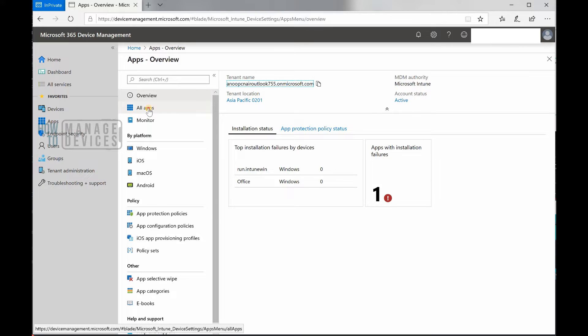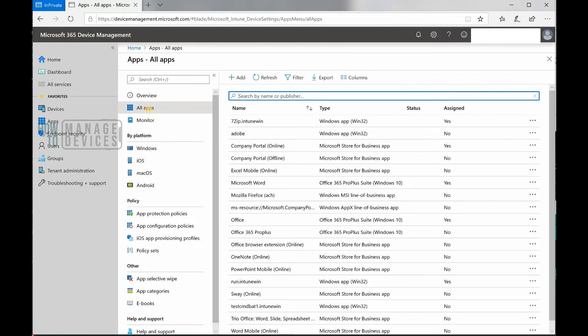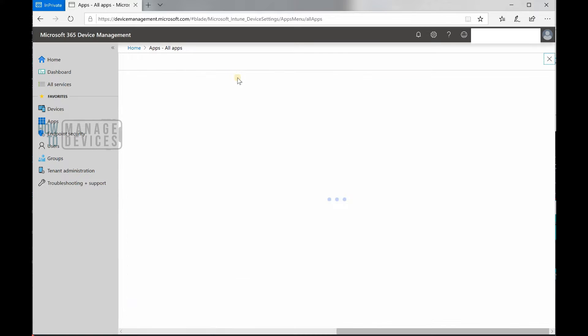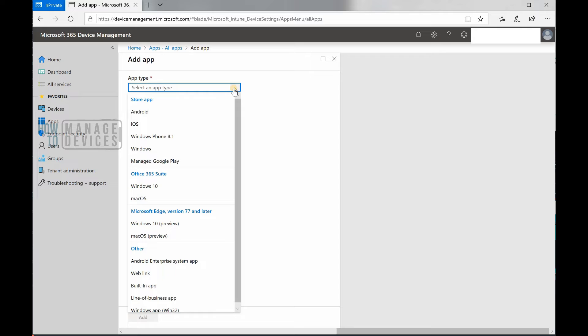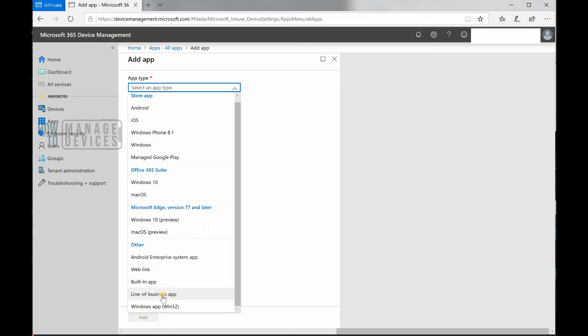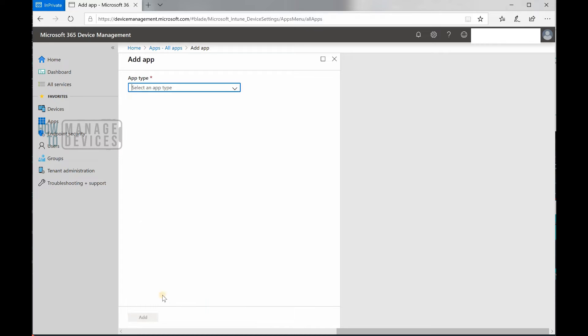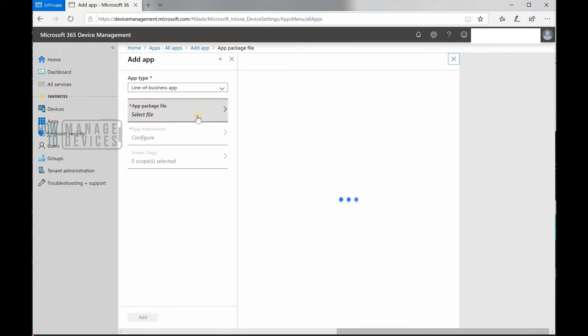In the applications, I'm going to click on all apps and click on add. This is an MSI application which we are going to deploy. Let me find the MSI application option - here it is in the bottom, line of business apps.